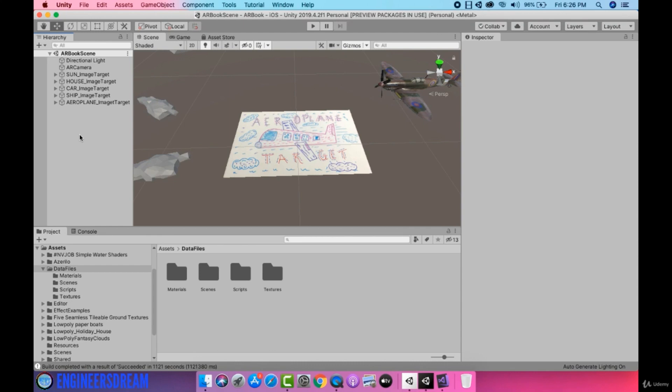In this video I'll show you how you can customize the book cover image target. For customizing the book cover I'll first create prefabs from some of my current game objects, and after this I'll position them on top of the book cover. You can customize the book cover image target as per your choice, so I'm giving you a free hand to do the customization as per your choice.